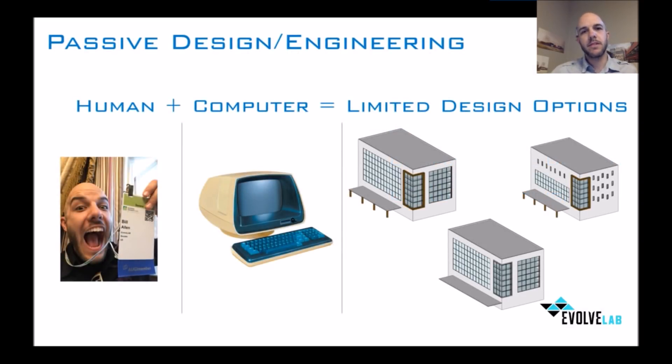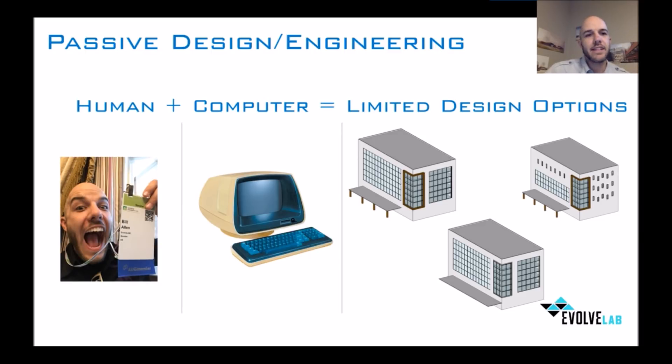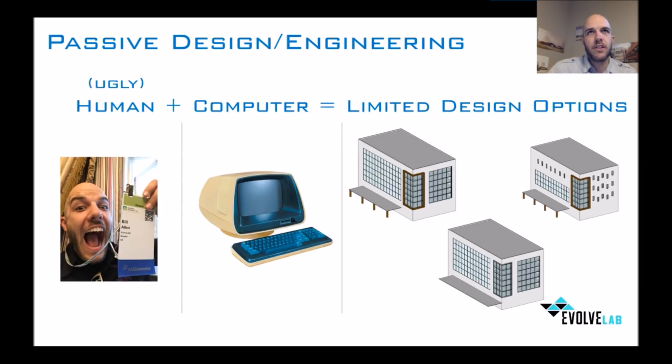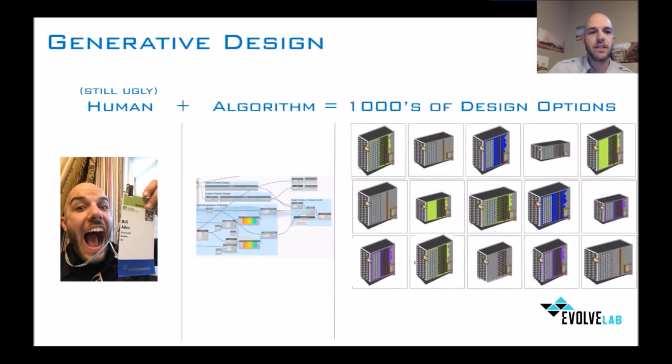First off, the way we've been doing it thus far has been primarily passive design or passive engineering, and that's been a human, or in this case an ugly human, with a computer creating a limited amount of design options. This works. We're more limited, but it does work as far as our process.